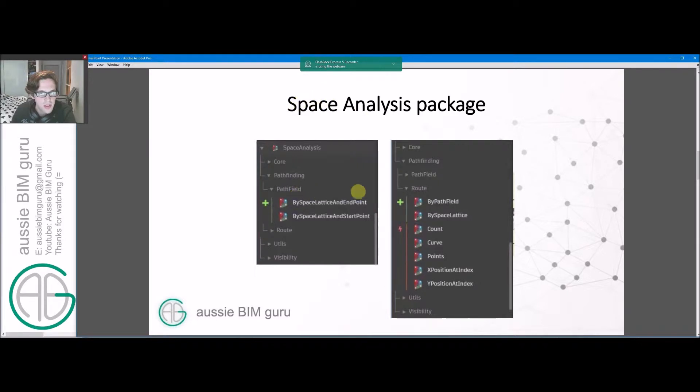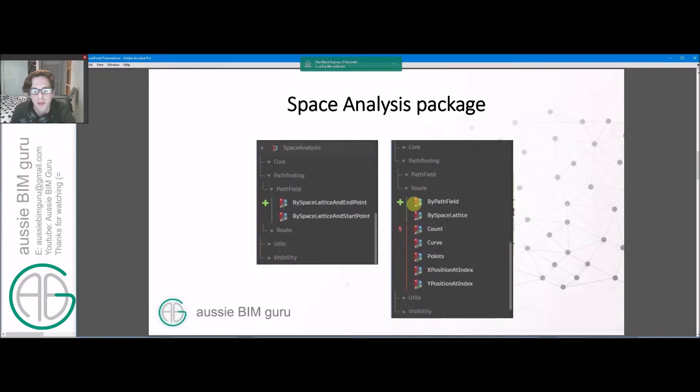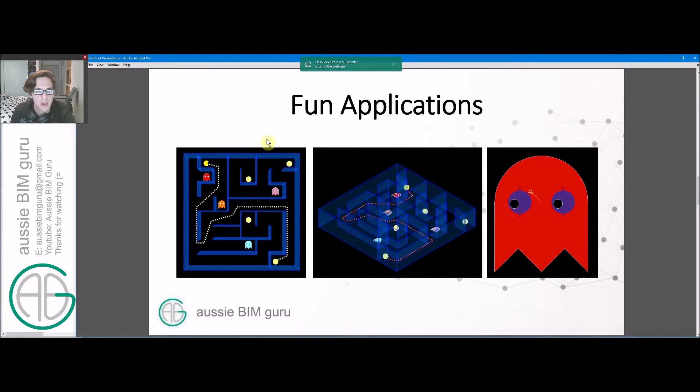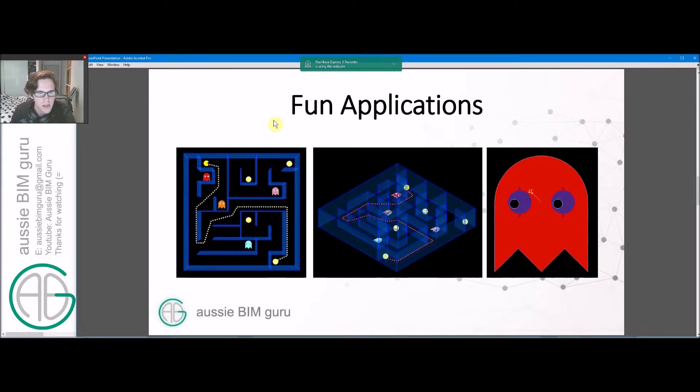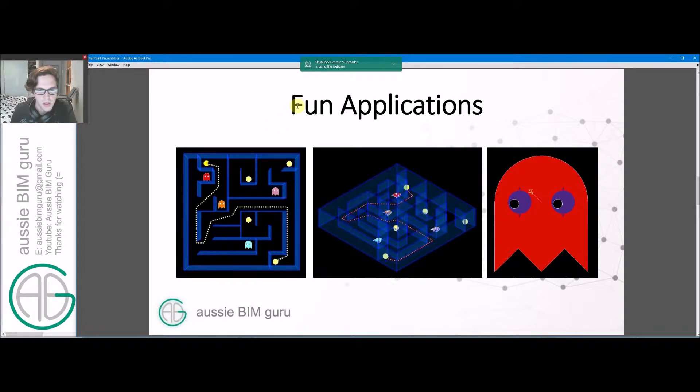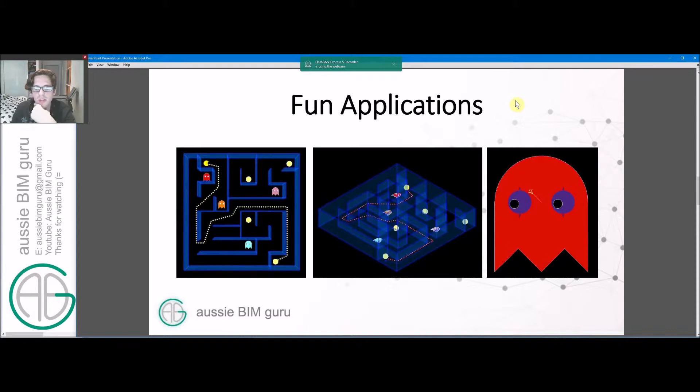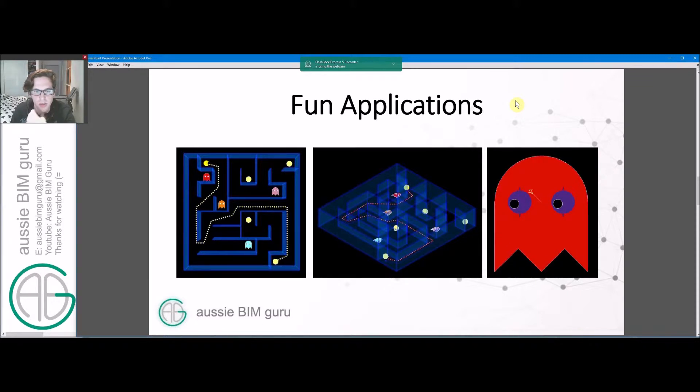As you can see, it deals with space lattices, so grids of points and then shortest routes across those points. We're gonna use it for a fun application here. Obviously this is a video game a lot of you probably recognize. Just thought I'd make it a bit more visual so we can follow along more easily. It's done in Revit as well, so there's a lot of graphics I've used to achieve this, so feel free to ask how I've done this if you're interested.